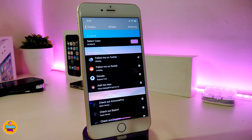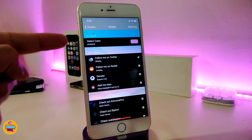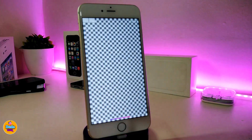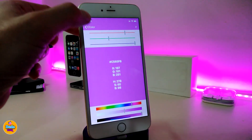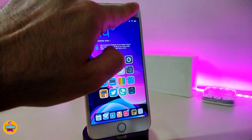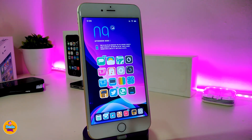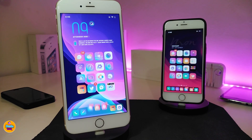Let's move on to another Cydia tweak. This one is called C Color. Once you download it, it will allow you to change the control center background color. In the settings, simply tap on the color you want, save it, respring your device, and the background on your control center will look like that - or any other color you'd like. If you're looking to download this one, it's called C Color.